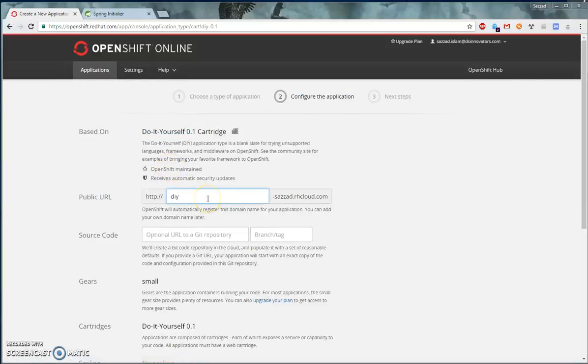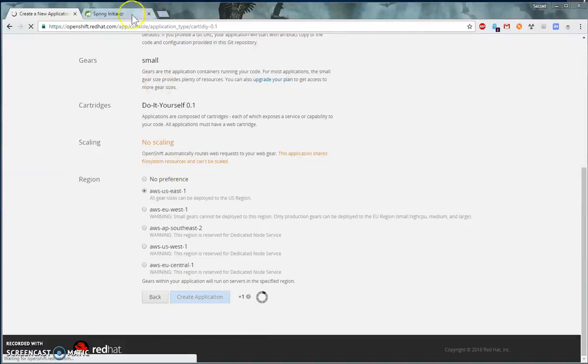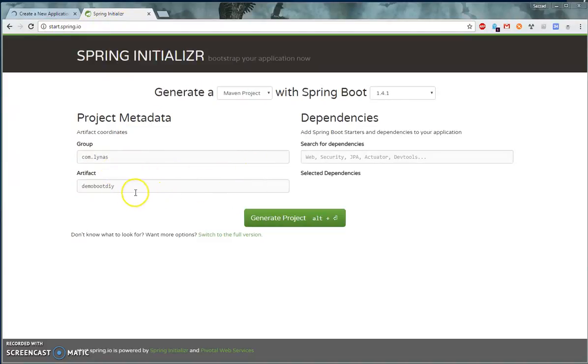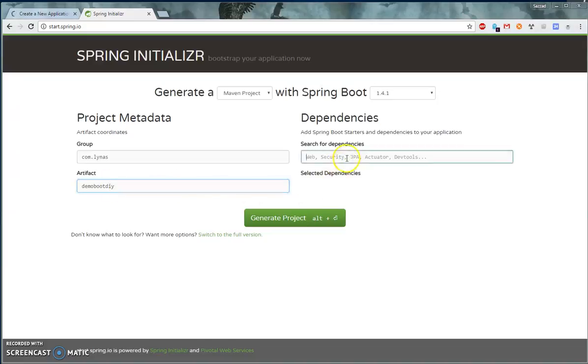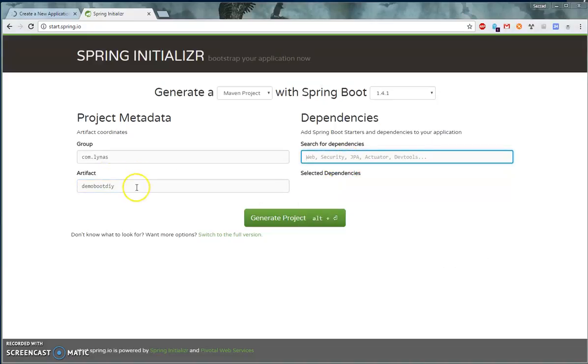Then enter your application name and hit create application. While that is being created, let's go to start.spring.io and create your project. So here, your group name, your application name, and add the web dependency.